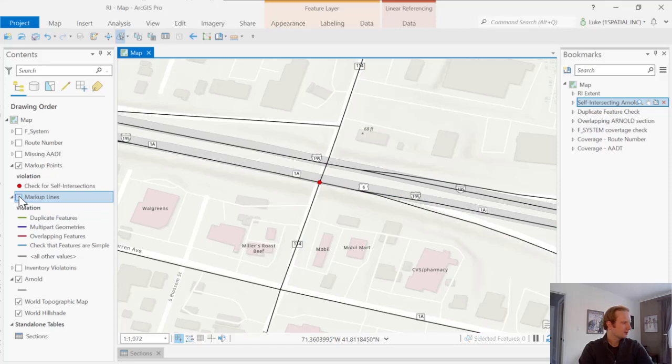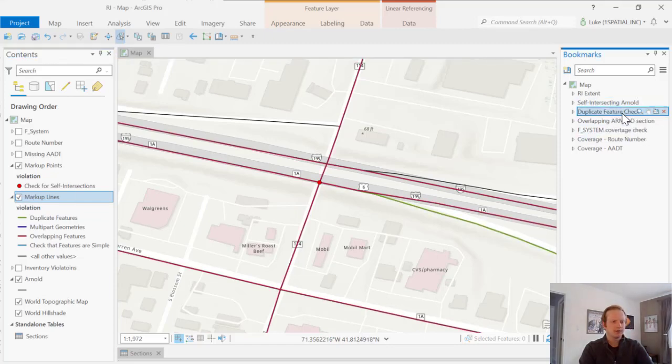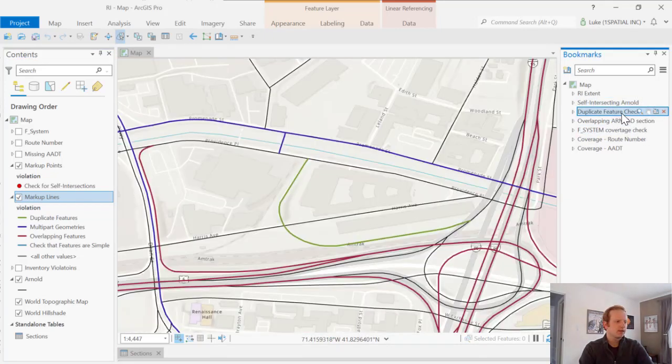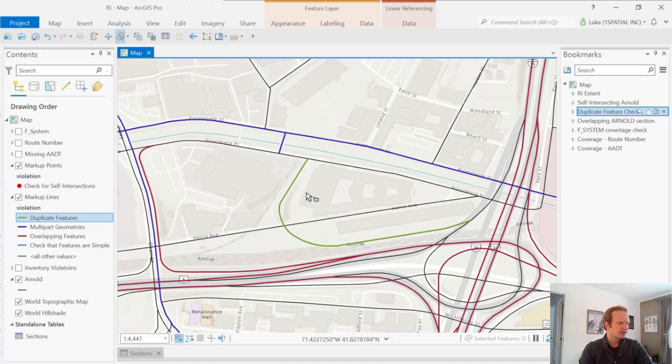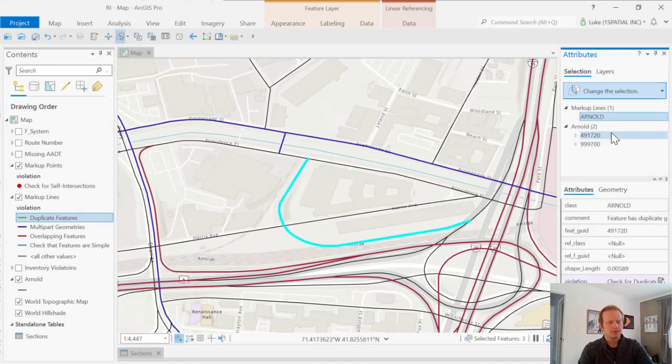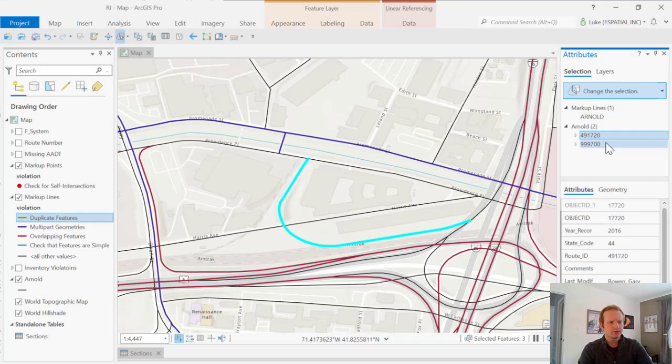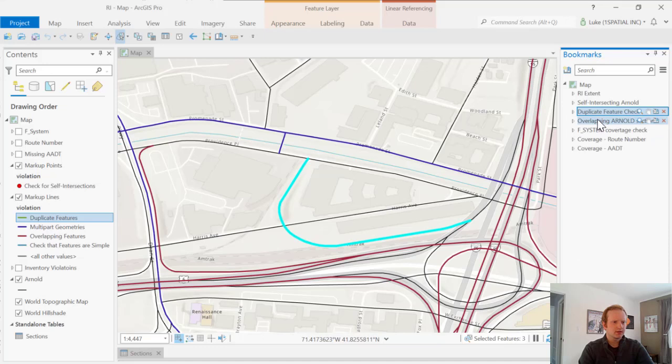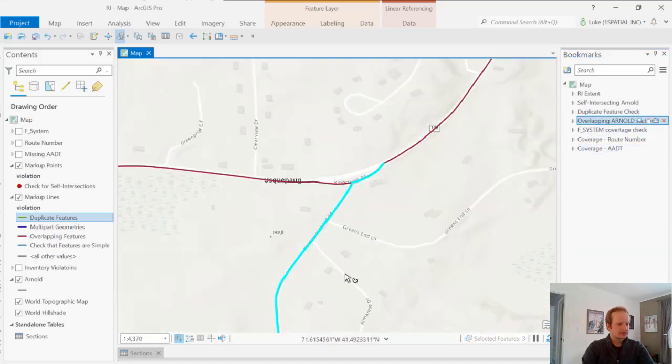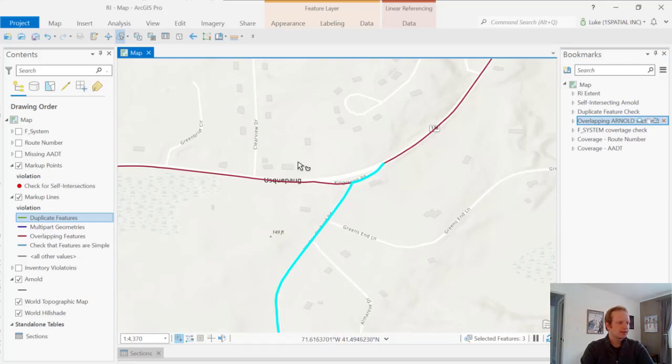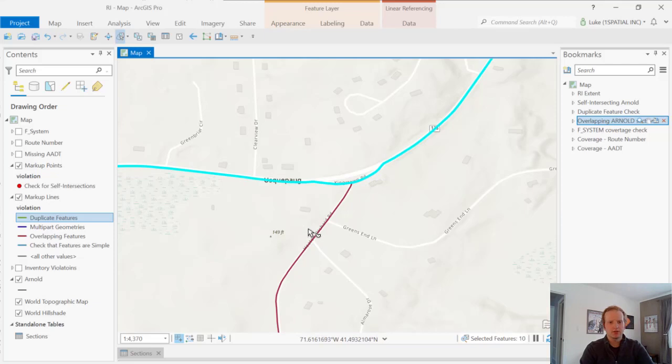Turning on our markup lines now and we'll take a look at a few other checks. The first one is duplicate feature check and we can see here that that should be in green. So right here in the center, we have this line that would show that we have two Arnold routes with the same geometry and we do here. Similarly, we're looking at an overlapping Arnold and those are marked up in red. So if I select this route, we have this coming up and curving around, but that curve was also shared by this Arnold, so we've marked those up as an overlapping feature.